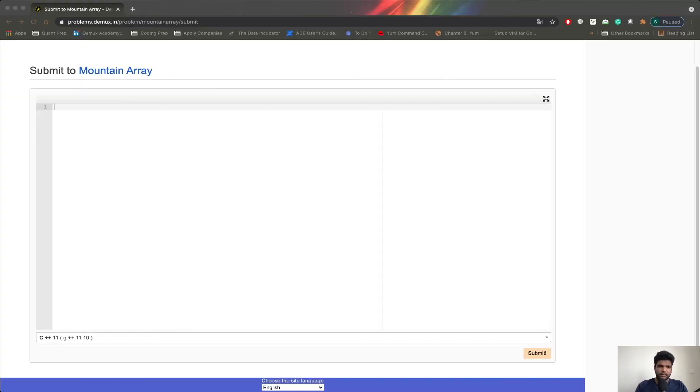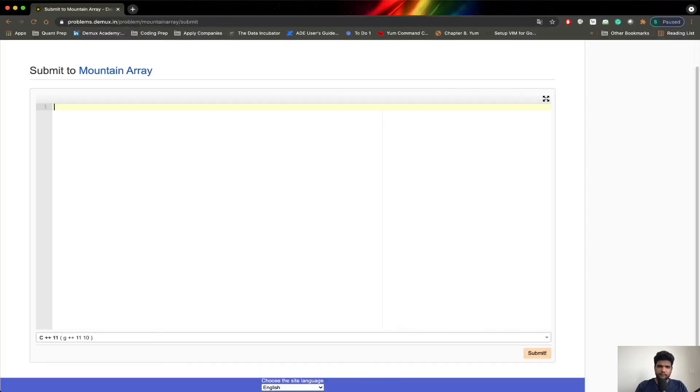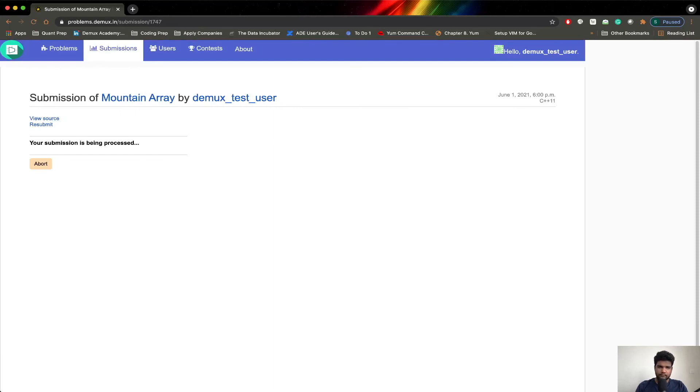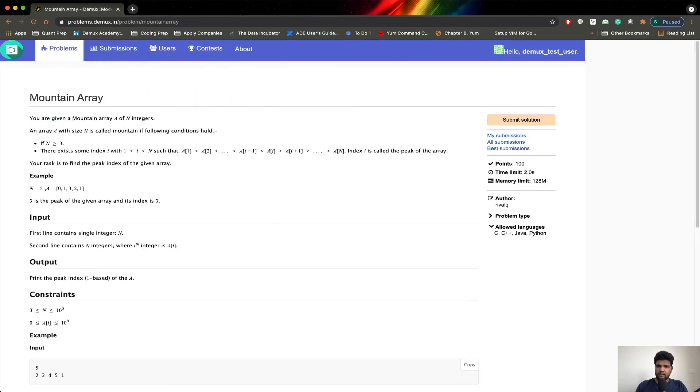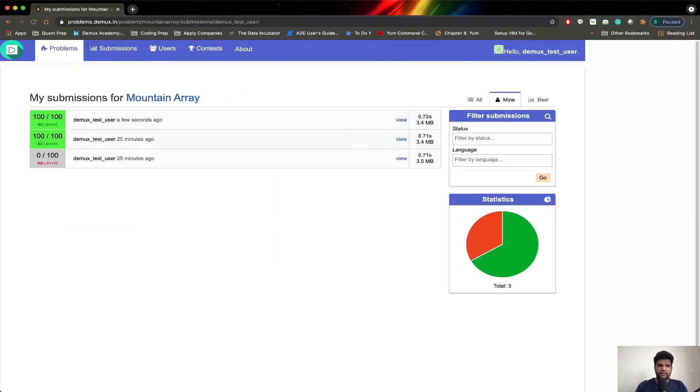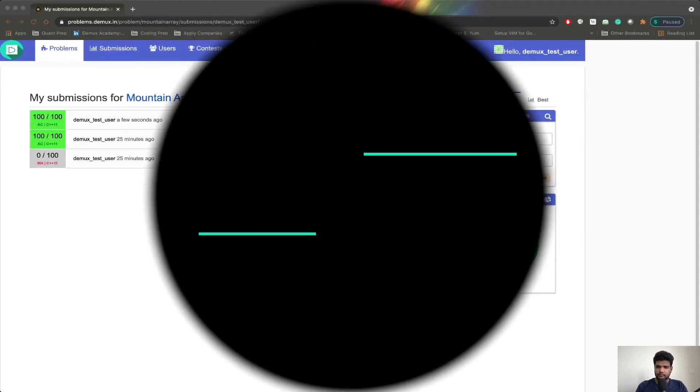I will just copy the code from the buffer. I have copied it to the clipboard. This is the code. I will go ahead and submit this. We can track the progress here. Yeah, it got accepted.